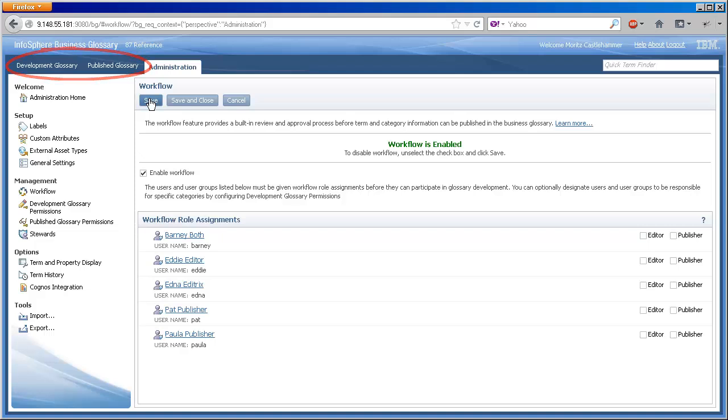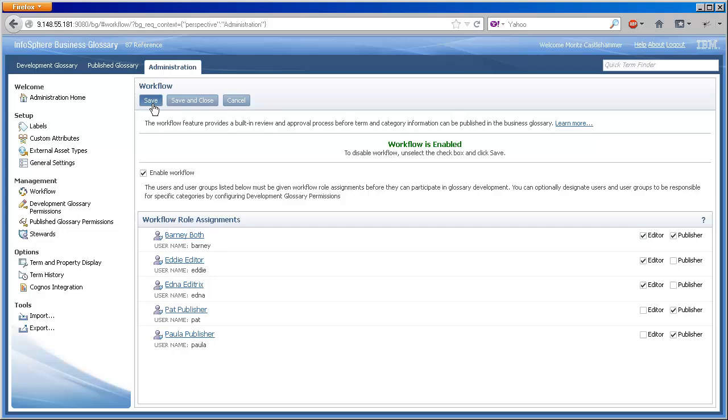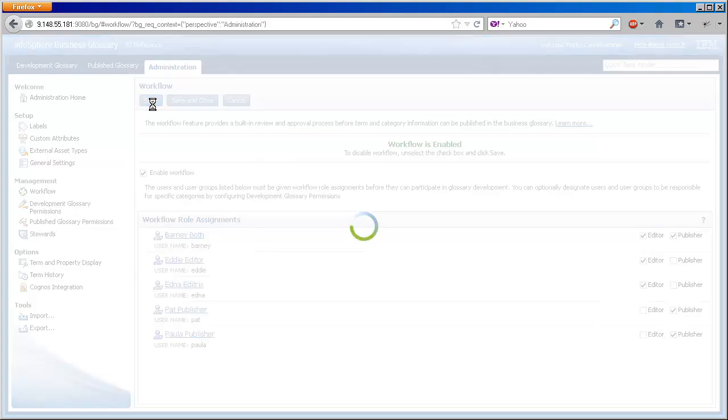Second, assign editor and publisher roles to your team members. Editors create and update content while publishers approve and publish that content. Here, we give Barney both roles so that he can fully control the lifecycle of his content by himself.